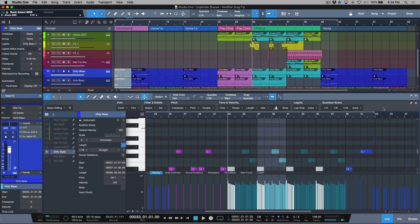Now this can be really useful, especially if you're working in different blocks or sections and you might hop over to verse two and realize that your hi-hats need a little bit of work, and it's the same hi-hats that are being used in verse one. If you're using a shared copy, you only have to do that work once.